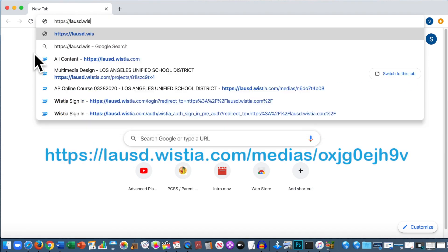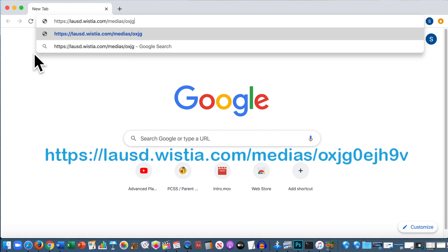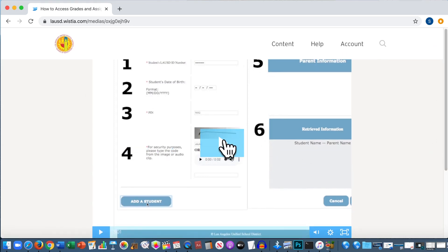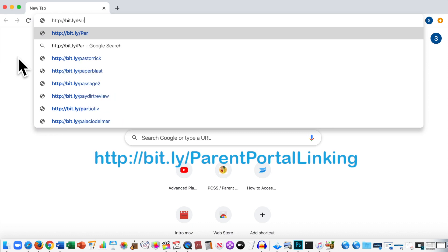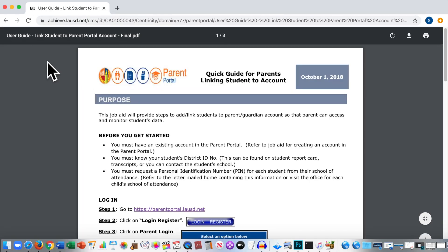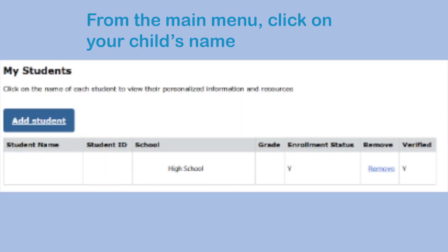A video link and guide link are provided for additional help. You may also contact the LAUSD Parent Help Desk at 213-443-1300.